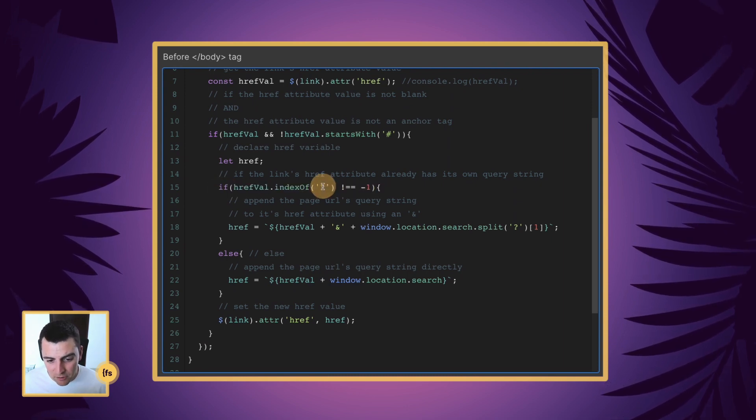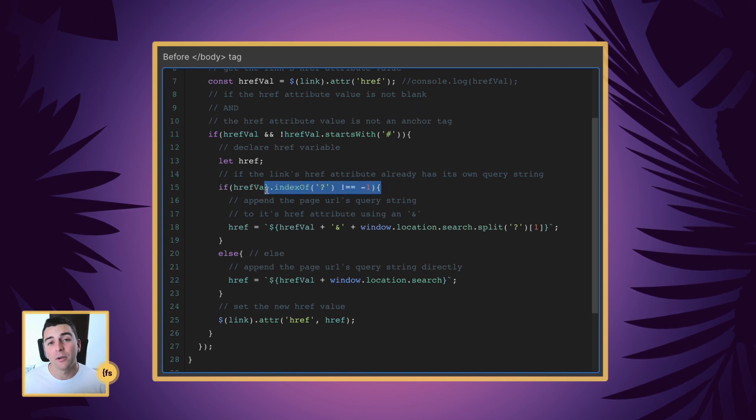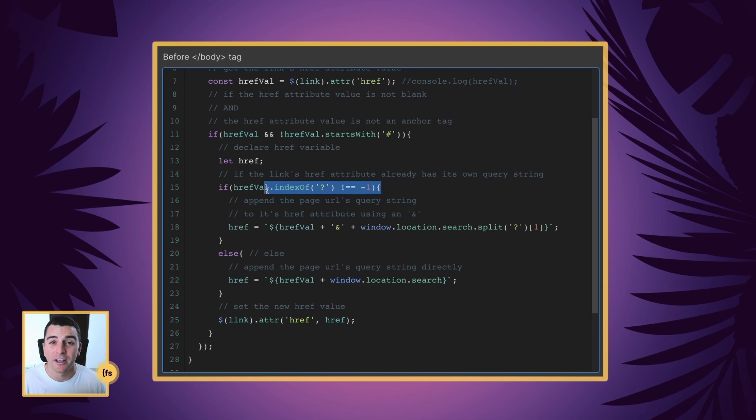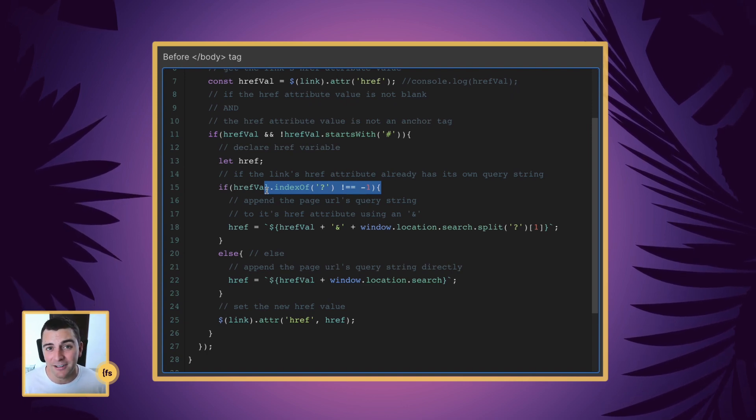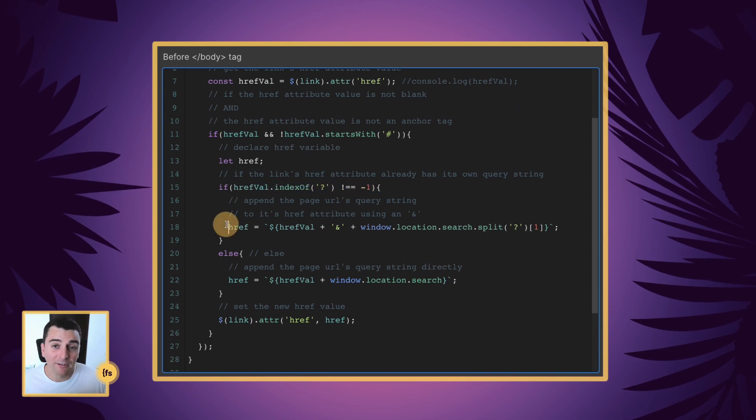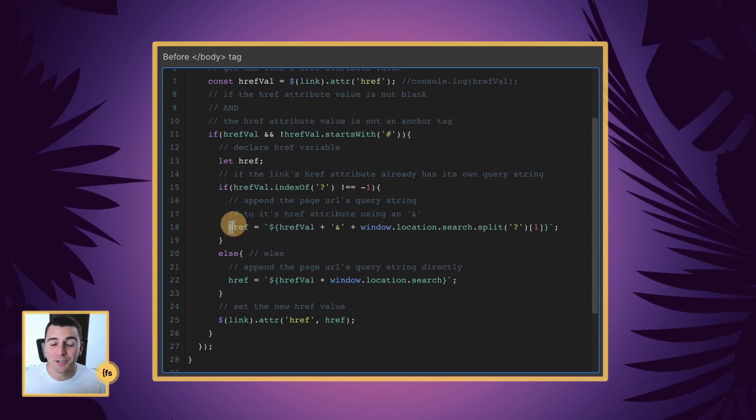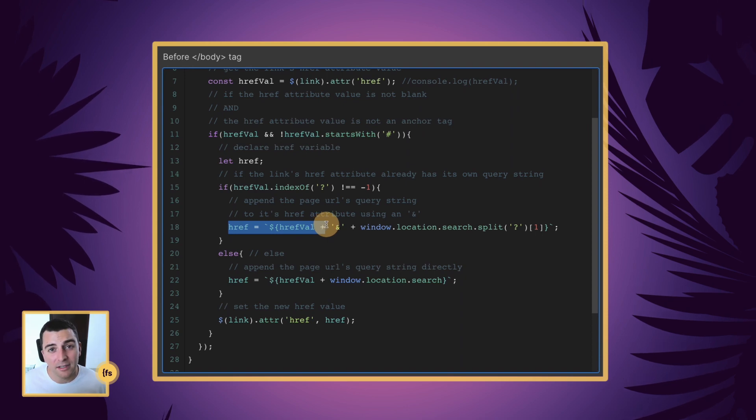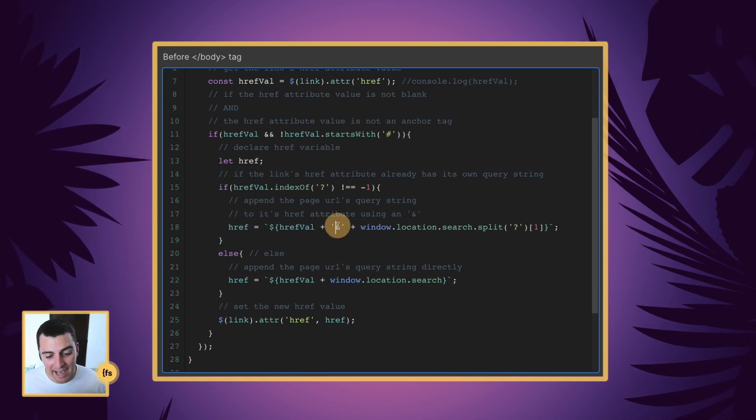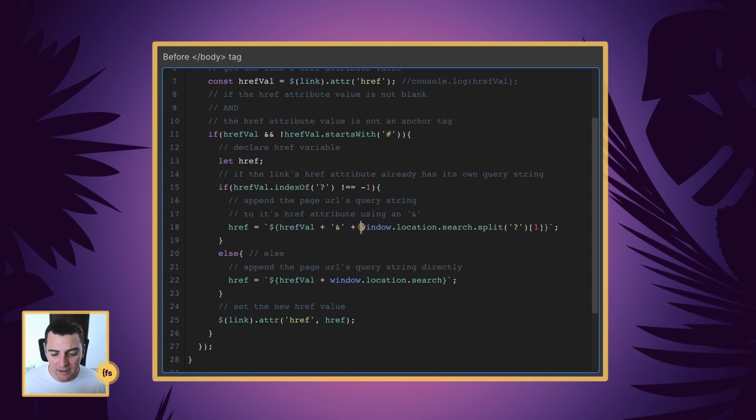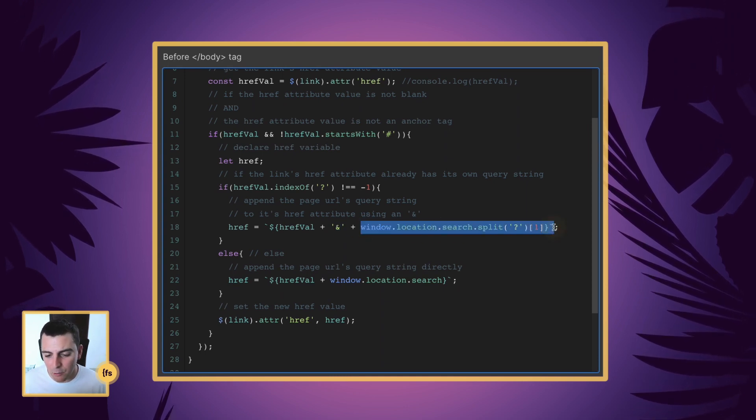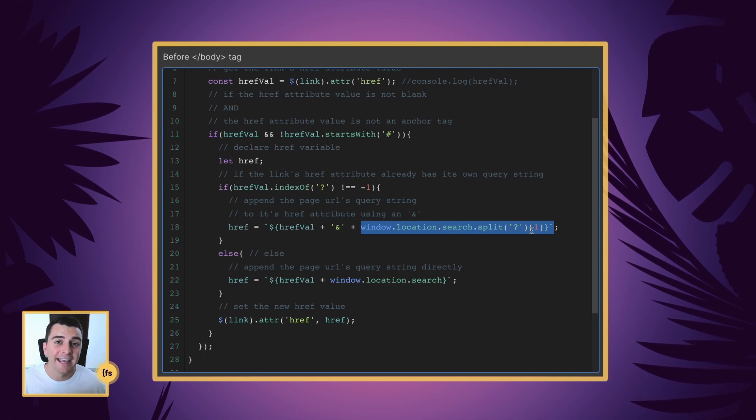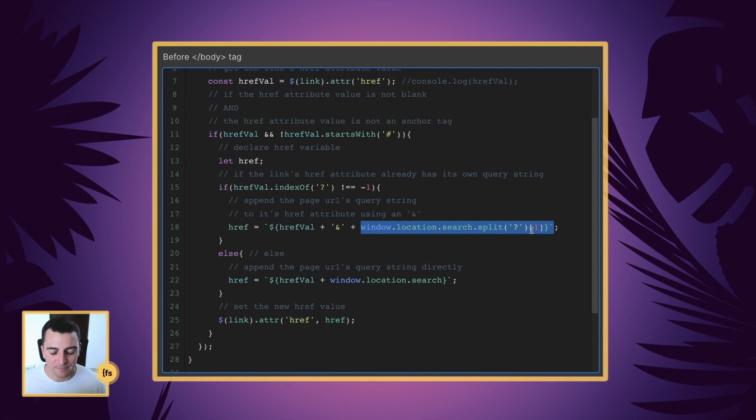If it has its query string, we're going to make sure we maintain that query string, we're not going to override it with the new query string that we're adding to it, we're going to basically append the new one to the old one. So we're going to take the current link with the query, we're going to add the end, which is going to add more queries to it. And then we're going to add the queries from the previous link. And now we have extra queries added to the existing queries.